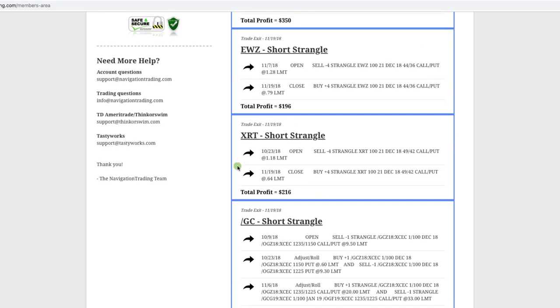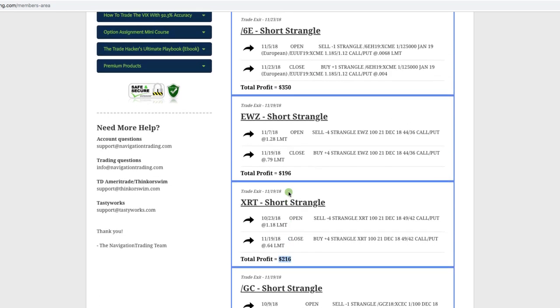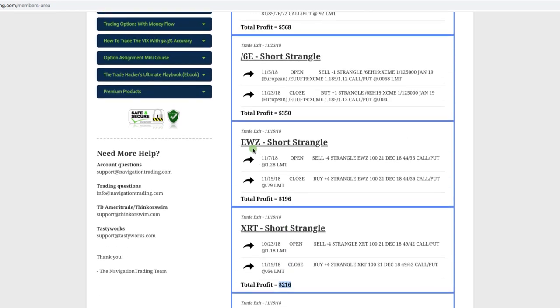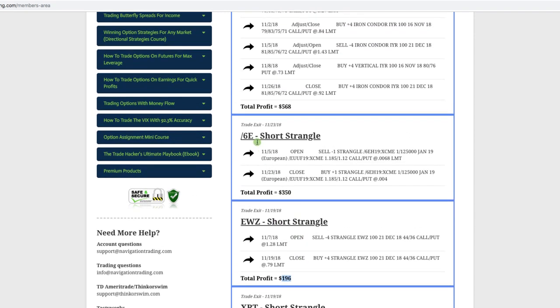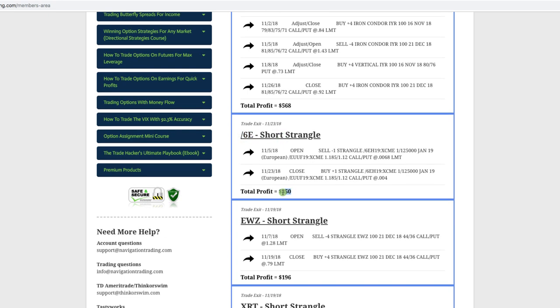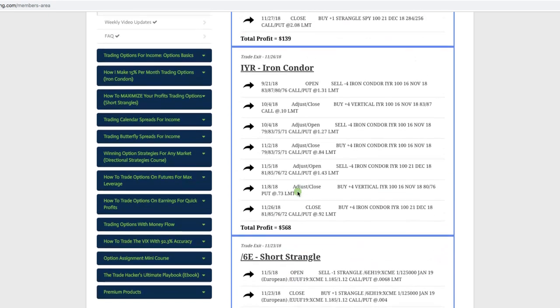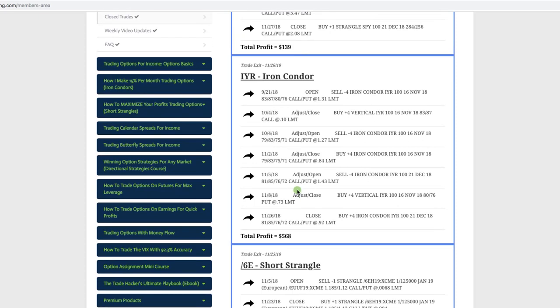In XRT, which is the retail ETF, we booked a profit of $216. In our EWZ, which is the Brazilian index, we did a short strangle here and booked a profit of $196. In /6E, which is the euro, we did a short strangle here, booked a profit of $350.